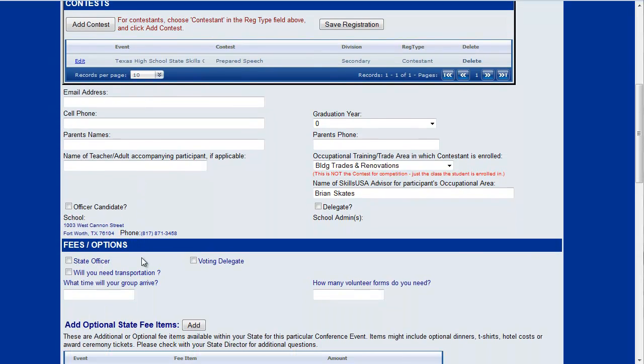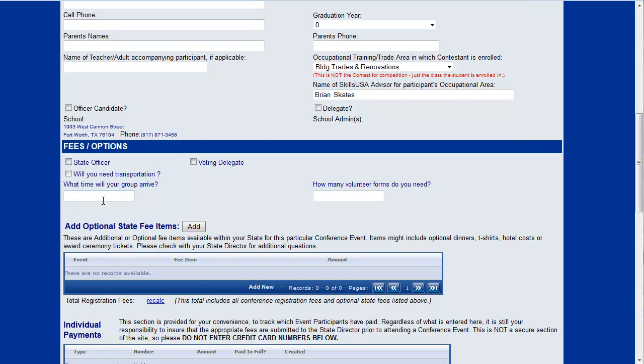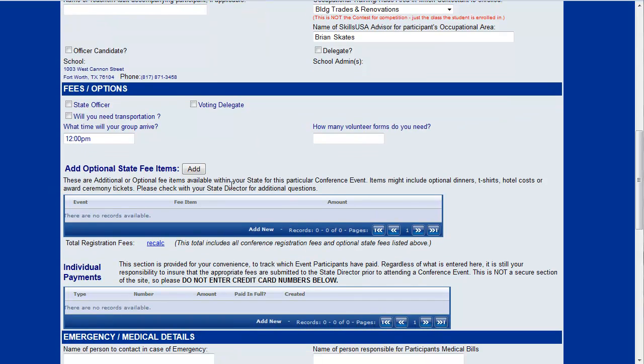parents information. If you scroll on down there's some state specific information. Your state director may have set some items up here to ask what time you may arrive, any other questions your state director has set.